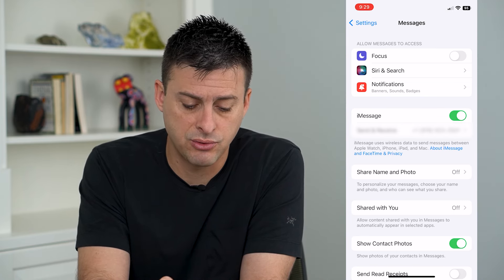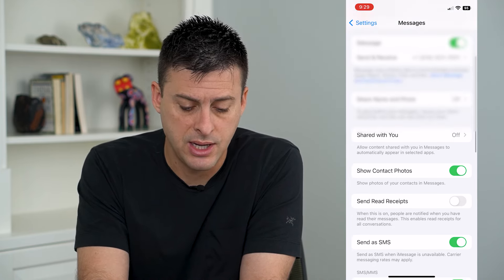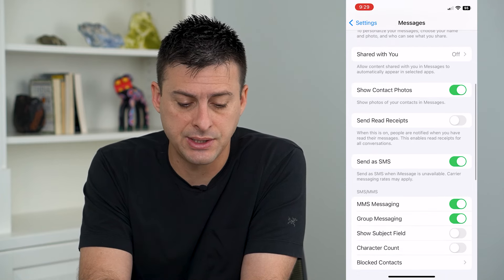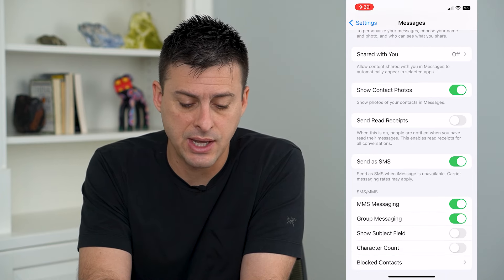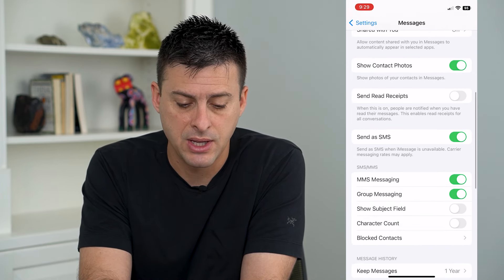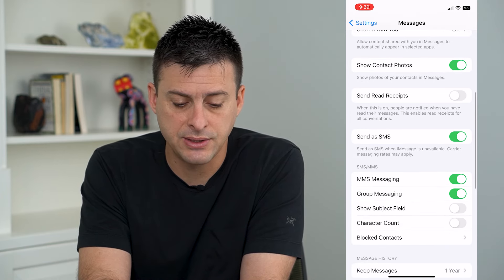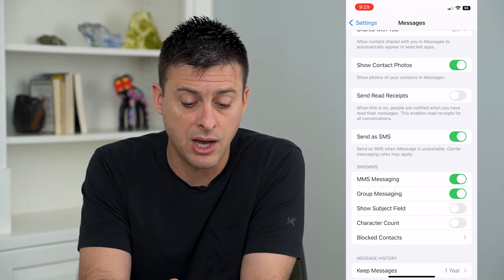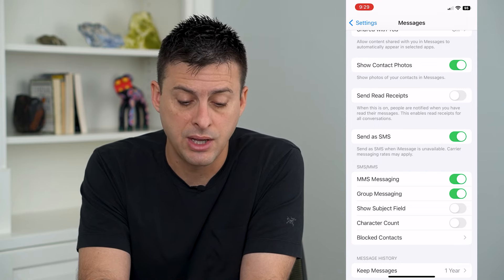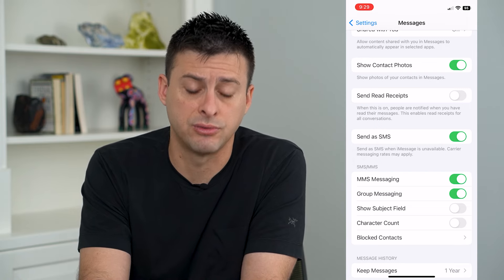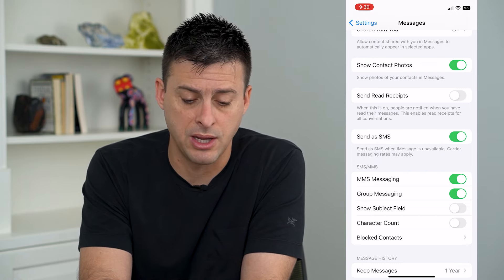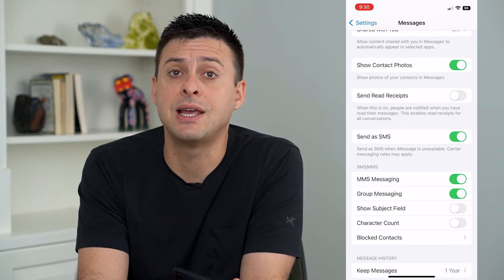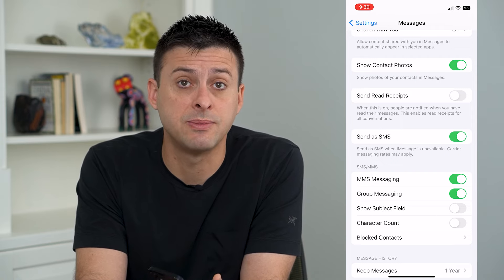If you scroll down, a key setting here is 'Send as SMS'. It says 'Send as SMS when iMessage is unavailable — carrier message rates may apply'. SMS is a normal text message.